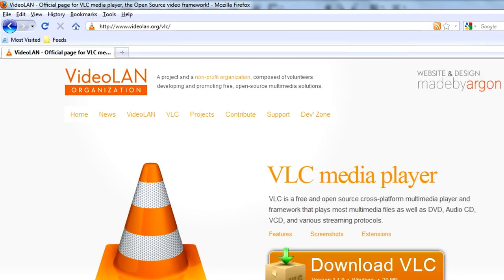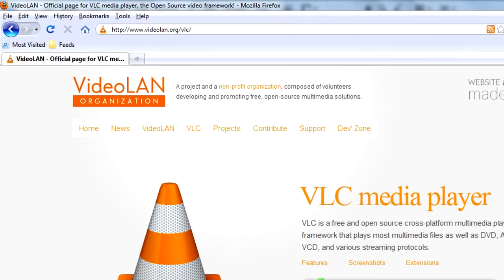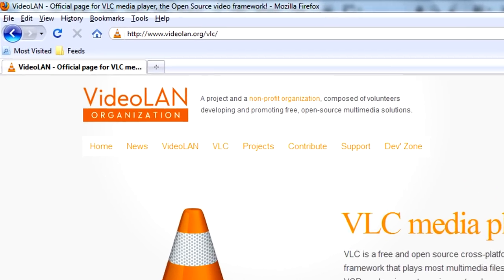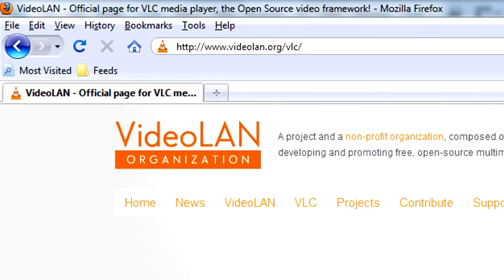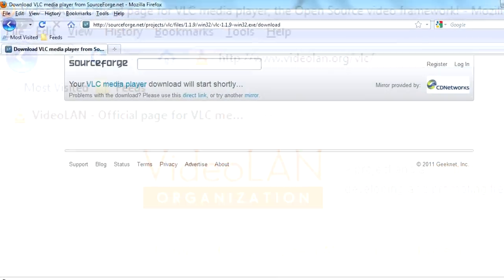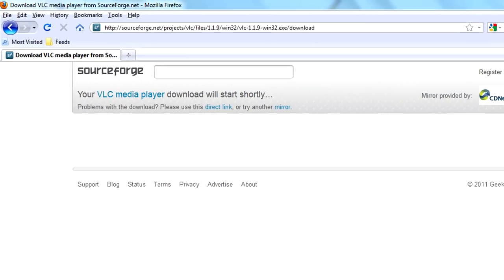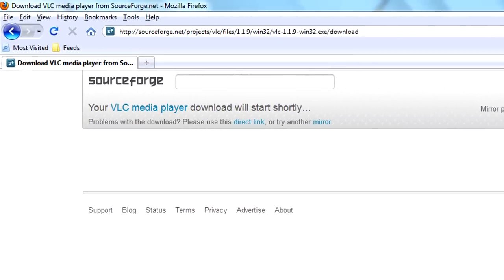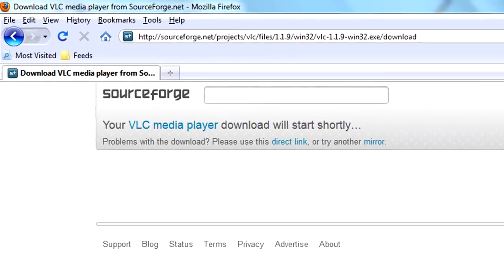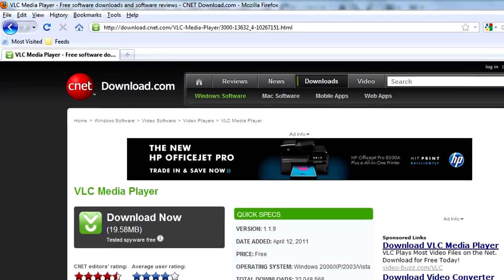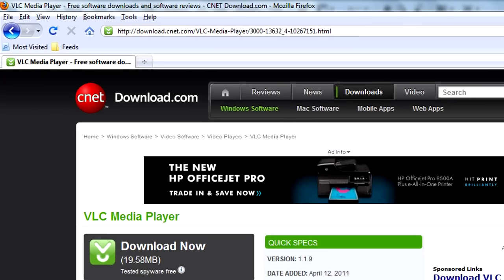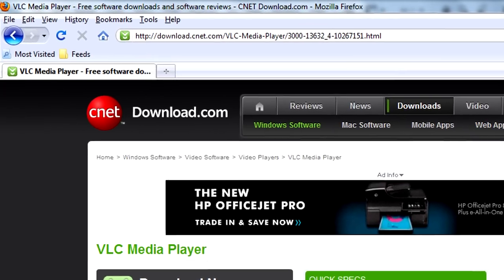And that's how to use VLC as a screen recorder. Now as always, only get software from a trusted source. You can get VLC at videolan.org, sourceforge.net, or download.com. I hope you enjoyed this tutorial, and I'll see you next week on Gentleman Nerdery.